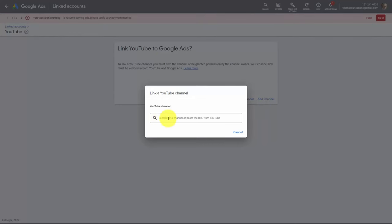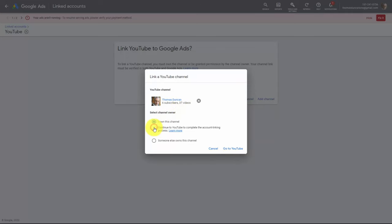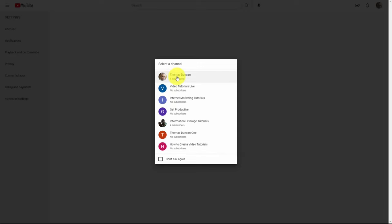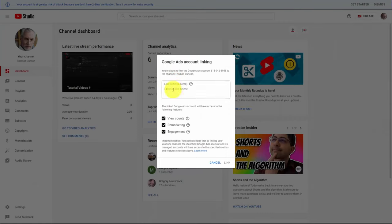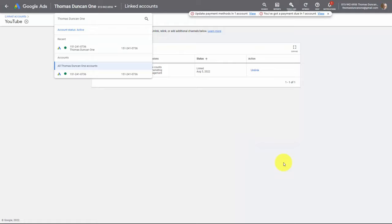We're going to place the URL of our YouTube channel in this area, state that we own the channel, and then click Go to YouTube. You will then want to select the channel you're going to use for your ad, give yourself an internal name for your channel, and then link your channel to your ad account. Your channel will then be linked to your Google Ads account, and once your account status is active you can begin running your ads.